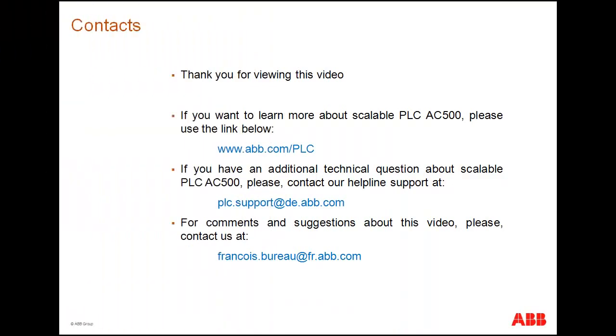Thank you for attending this video. If you want to learn more about a scalable AC500 controller, please use the following link. Or if you have additional technical questions, you can contact our helpline support. For general comments and questions about this video, don't hesitate to contact us.